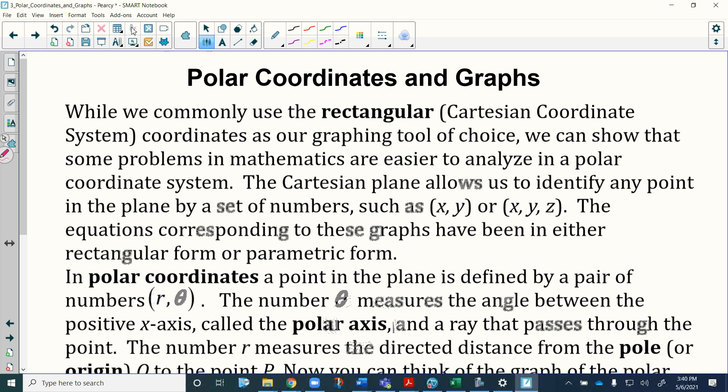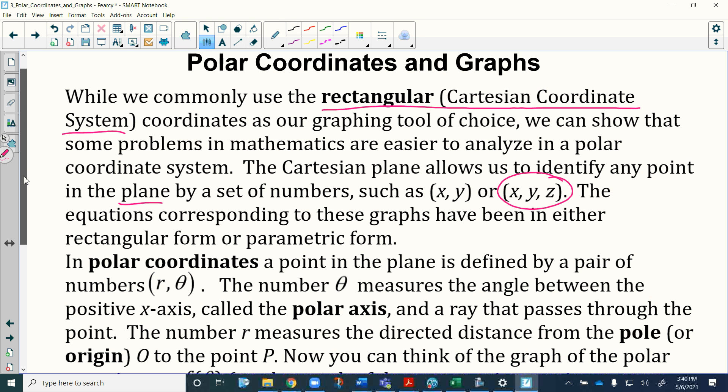There were some issues with the board orientation. When we say rectangular coordinate stuff, that's the Cartesian coordinate system — the stuff you started doing back in middle school: what's x, what's y, how do you plot a point. It allows us to identify something on a plane, or in three dimensions with three numbers. The equations corresponding to these graphs have been in rectangular or parametric form so far.